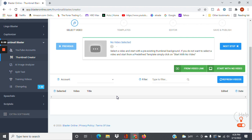Today I'm going to be reviewing a piece of software called Thumbnail Blaster Creator. It's part of the Blaster Online suite of software. For those of you who make YouTube videos and upload your videos yourselves, you know that making a good thumbnail is very important in ranking your videos, getting those clicks and creating engagement.